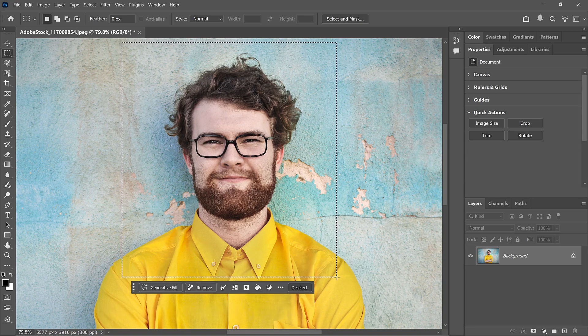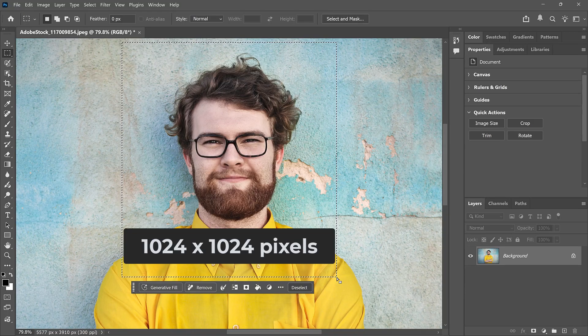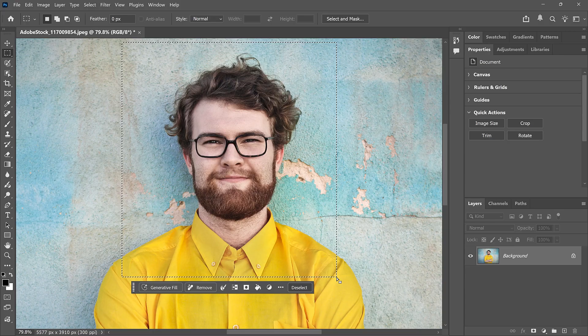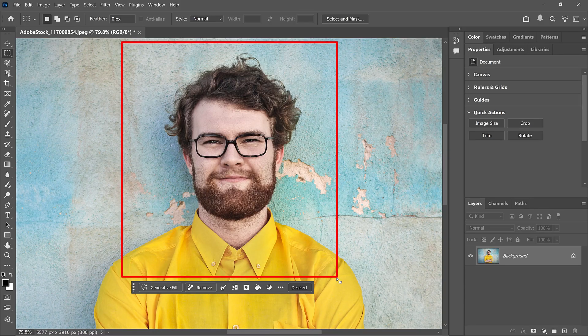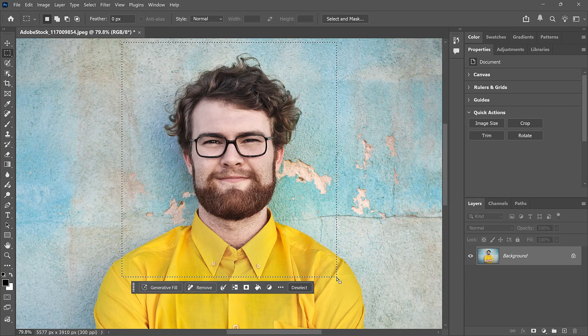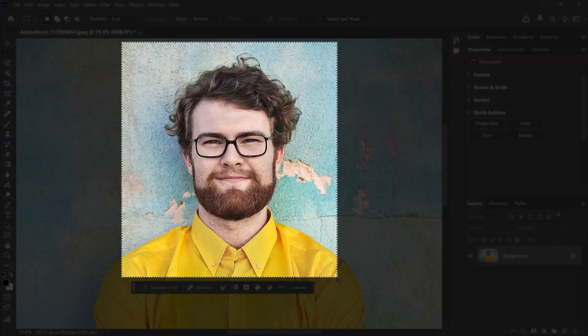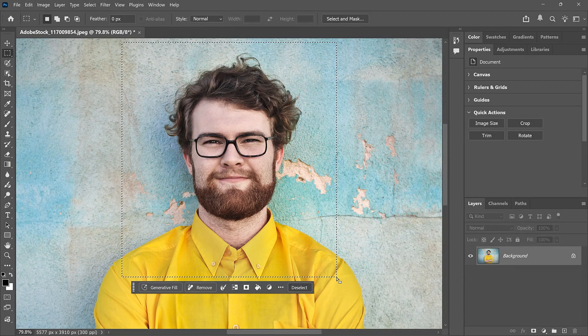Now, Nano Banana has a resolution limit of just 1024x1024 pixels. So whenever you can, it's best to select around the area you want to change rather than selecting the entire image. But keep in mind that Nano Banana will only see the area inside your selection — it won't see anything outside, so if you don't include enough context, it may have trouble with the result.